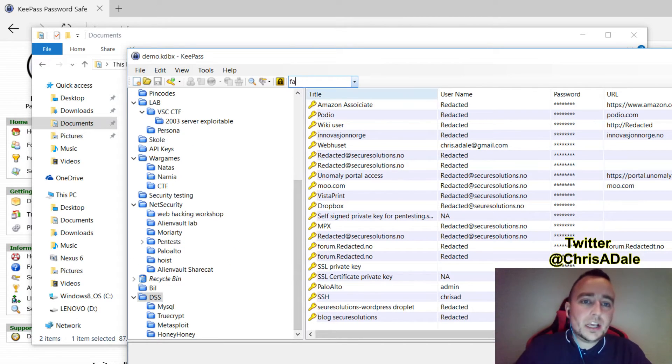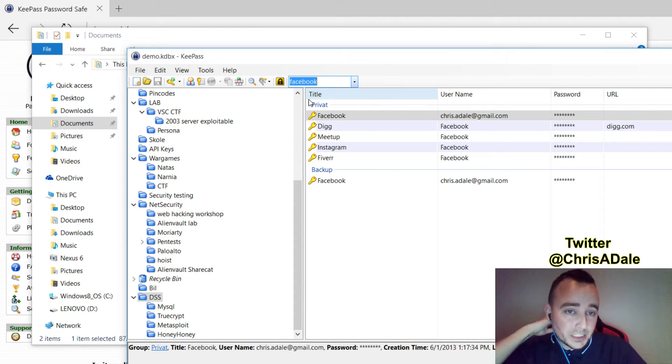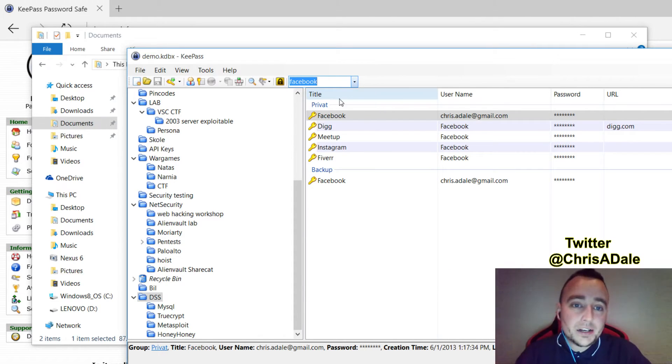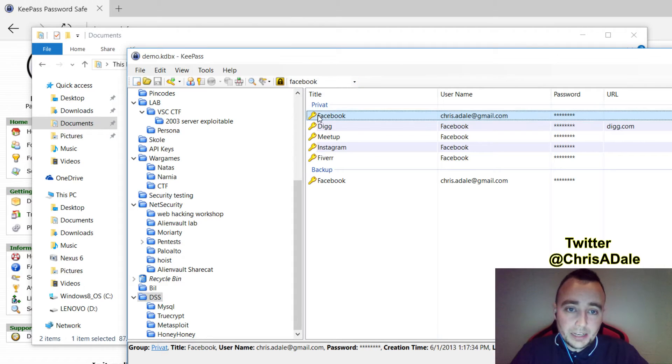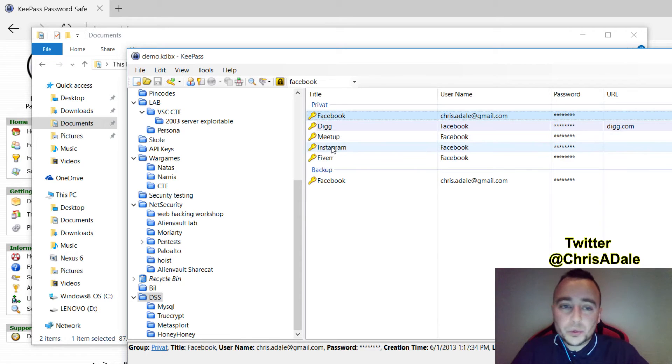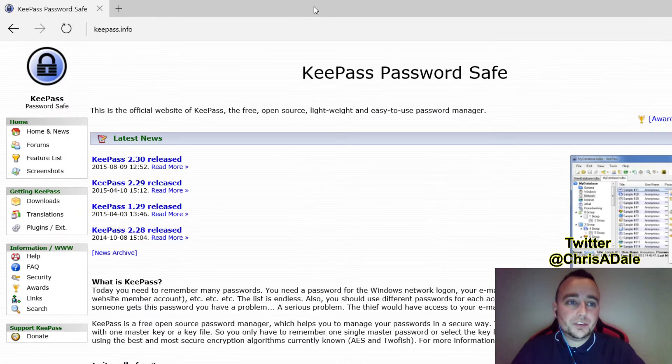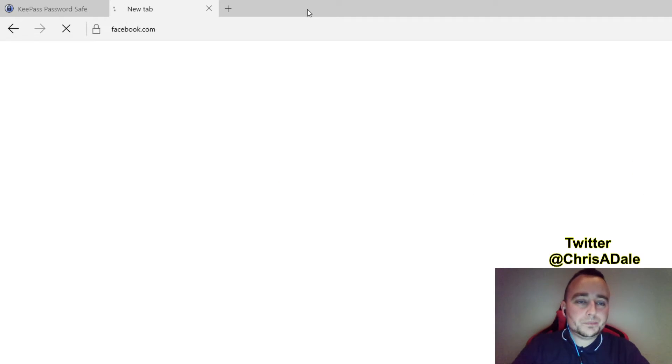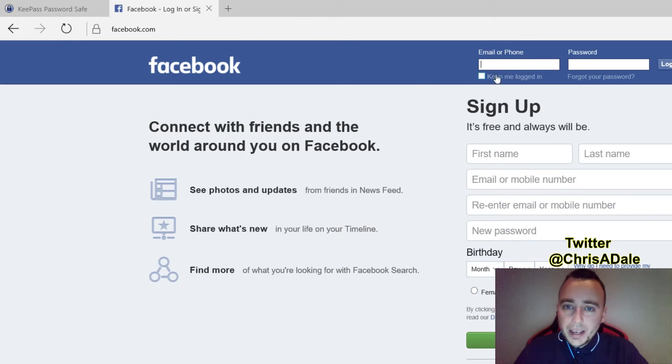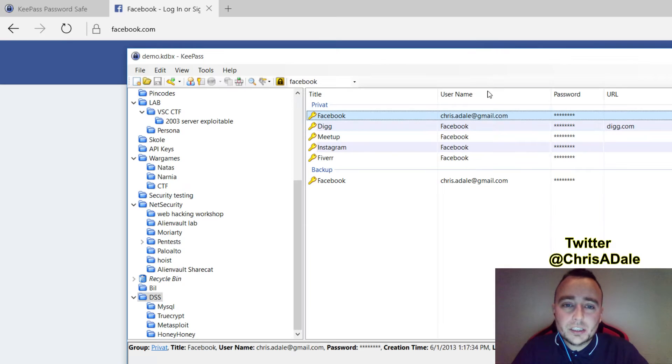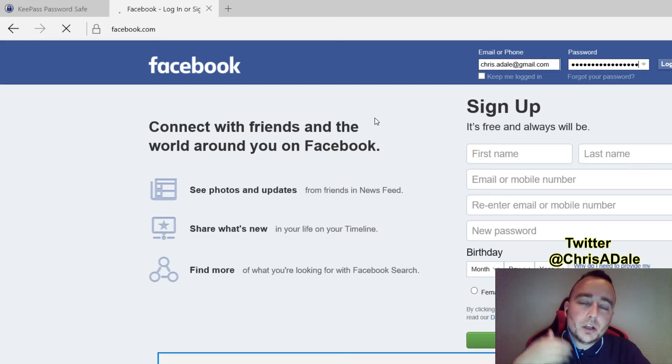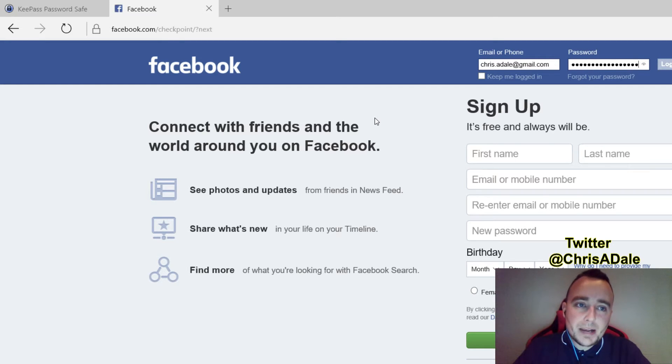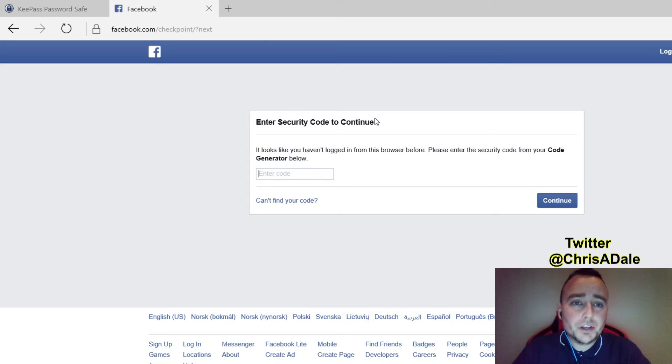Say I wanted to log into Facebook. I'll just search for Facebook and I'll find all the entries that have something with Facebook in them. The first one here is my login. And I also have some different logins as well where I've used Facebook to sign up to a site. I'll go to facebook.com. And as you can see, my cursor is now blinking in the login field. I'll open up my database, press Ctrl-V, and KeePass will auto-type my password for me.